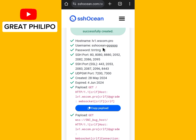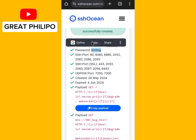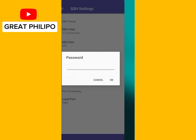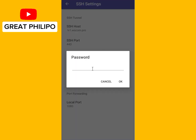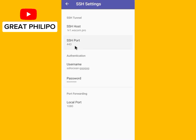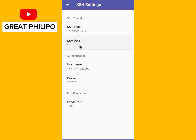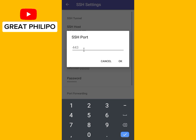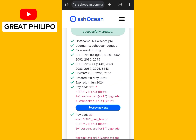Copy and paste the password and click OK. Now for the SSH port — there is a list of ports, so select the one that works best for you. For now, let's select 8080.